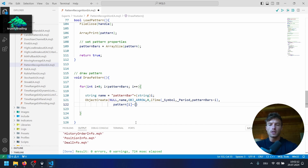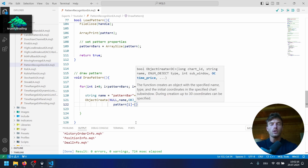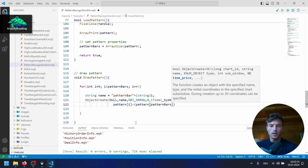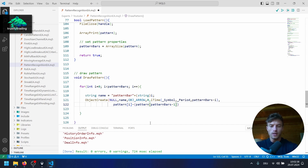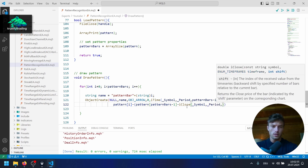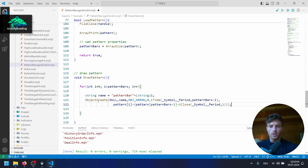We can handle this by subtracting the difference between the last pattern value and the previous close price. So we use pattern array at index pattern bars minus one — the last pattern value — and subtract iClose of the current symbol and current period with a shift of one for the previous close price. Then we close the ObjectCreate function call with a semicolon.